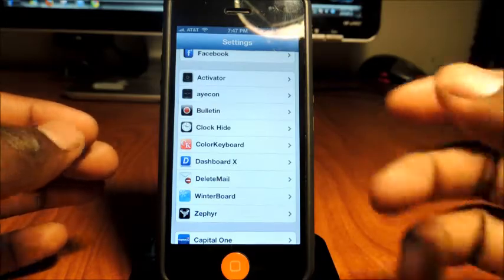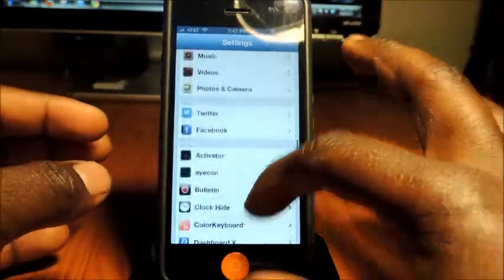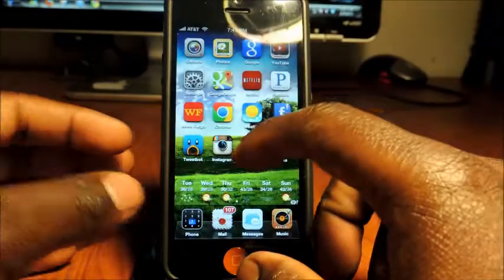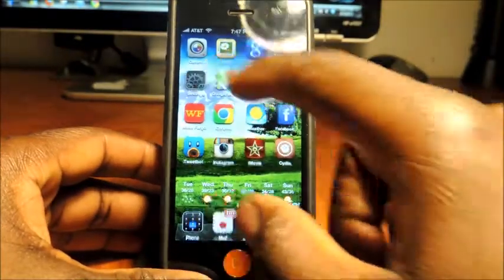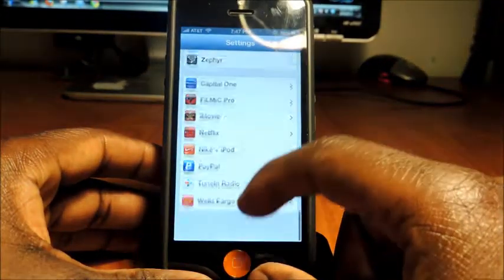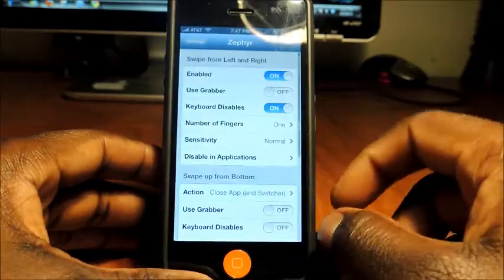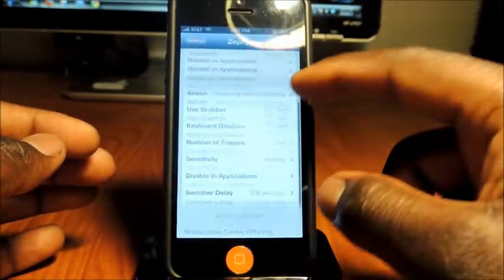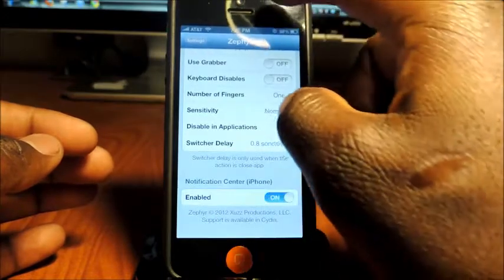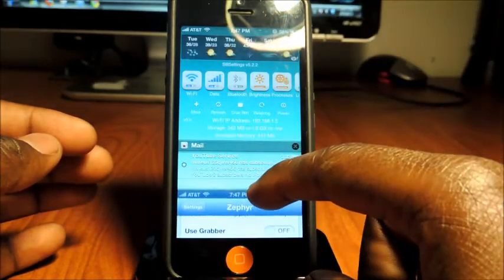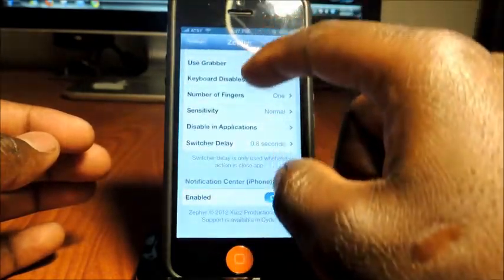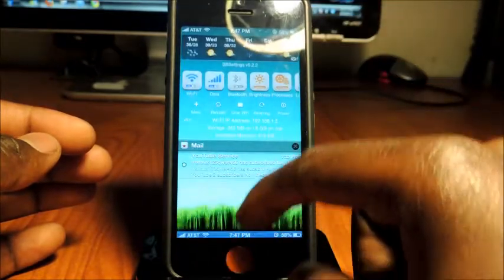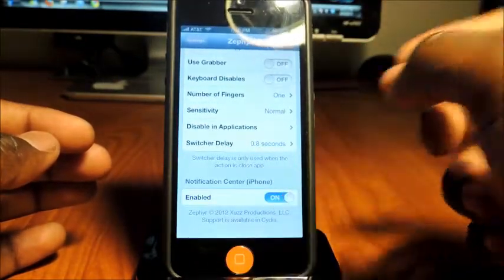So I could go to settings on Zephyr, and these can be customizable. So notification center—you see that when I open my notifications, I can push down the screen instead of just sliding over it. So I could turn that off just like that.